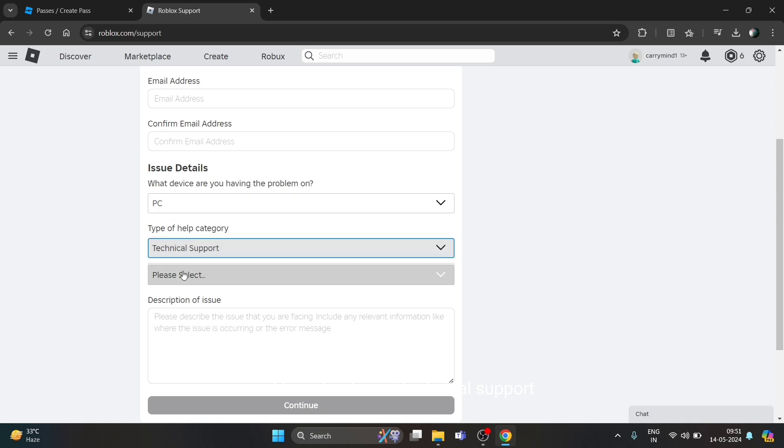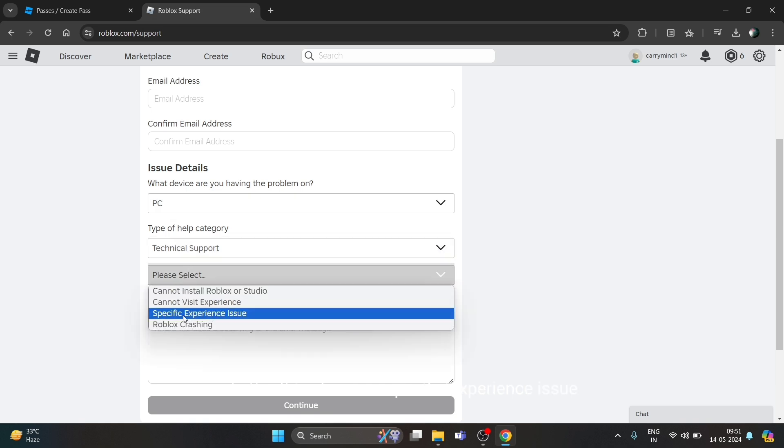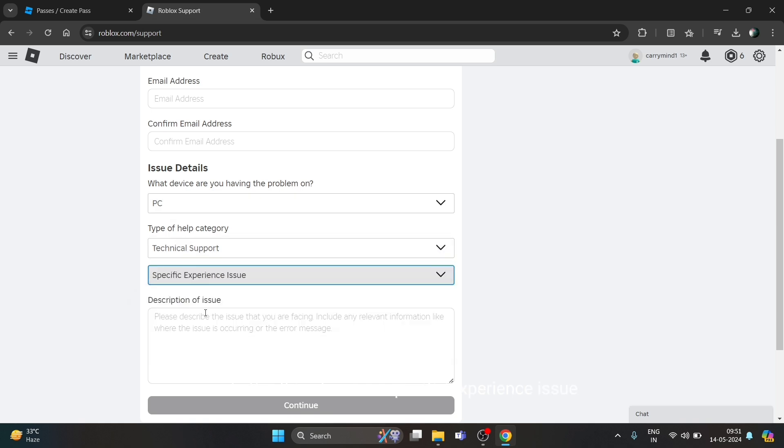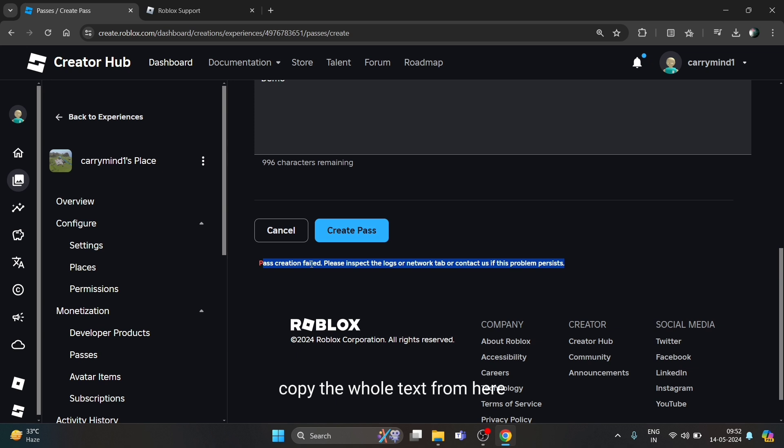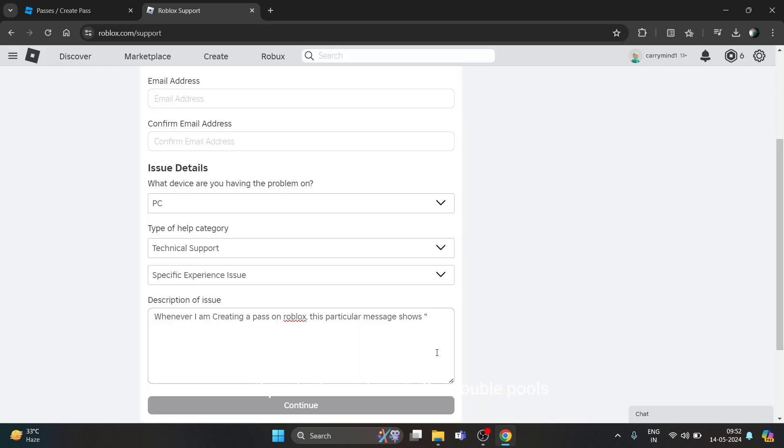After this, choose Specific Experience Issue and you can describe the issue. Like, whenever I am creating a pass on Roblox, this particular message shows. You can copy the whole text from the error and paste it here in double quotes.